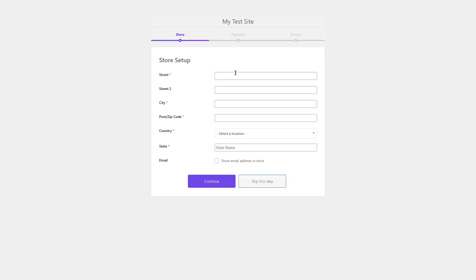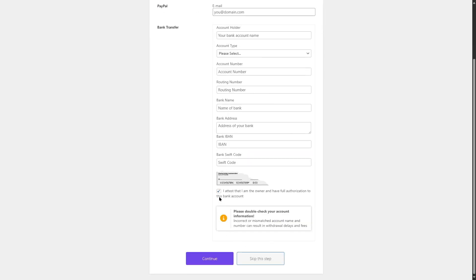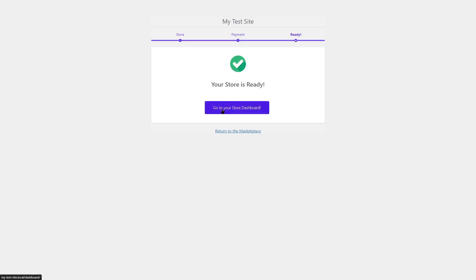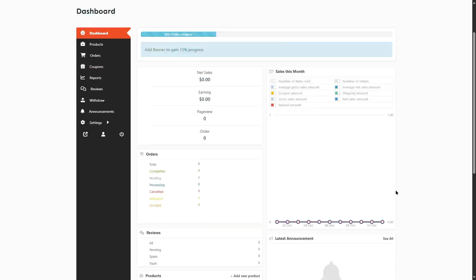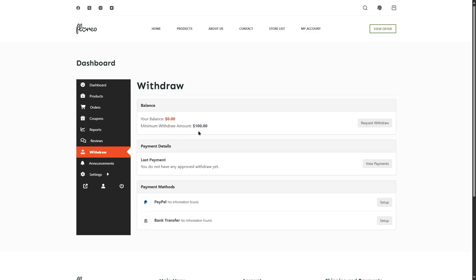After registering, the vendor is brought to a setup wizard. Your vendors will go through this wizard and set up their store. We click Let's Go, add street details, and continue. In the payment section, we can add a PayPal email and bank details including account holder, account type, account number, routing number, bank name, bank address, IBAN, and Swift code. We'll skip this step for now and go to the store dashboard. Vendors can see their net sales, earnings, page views, orders, and everything from here. They've completed 30% of their setup.